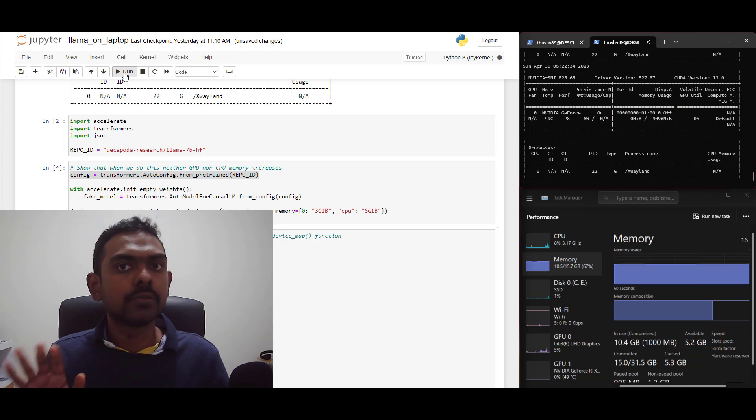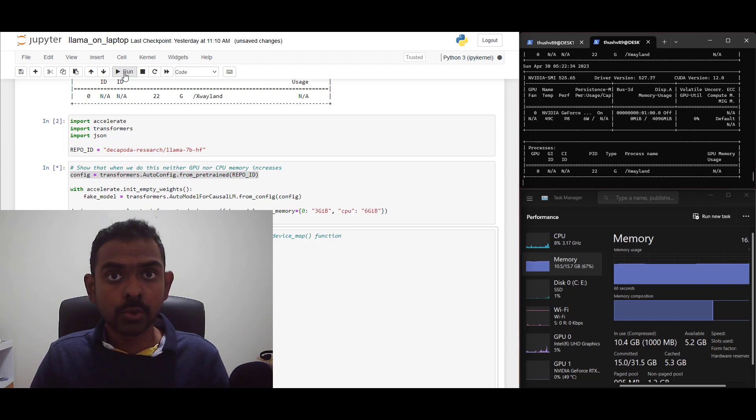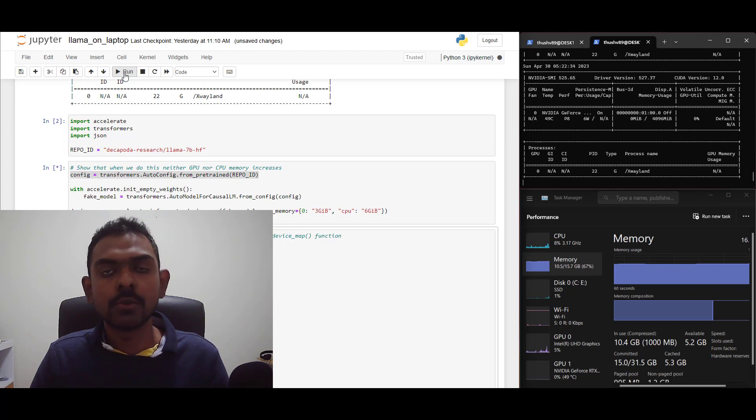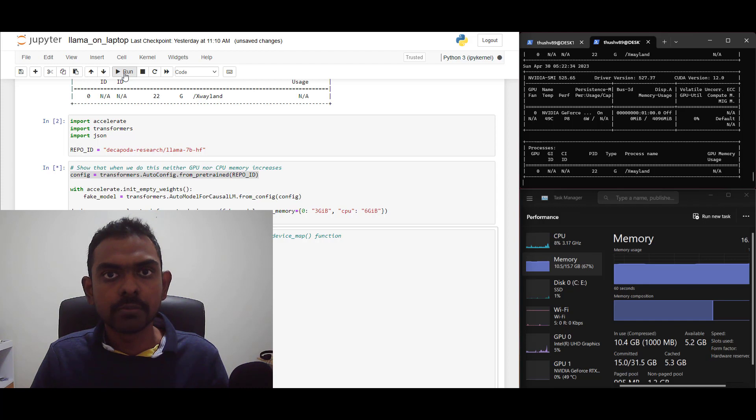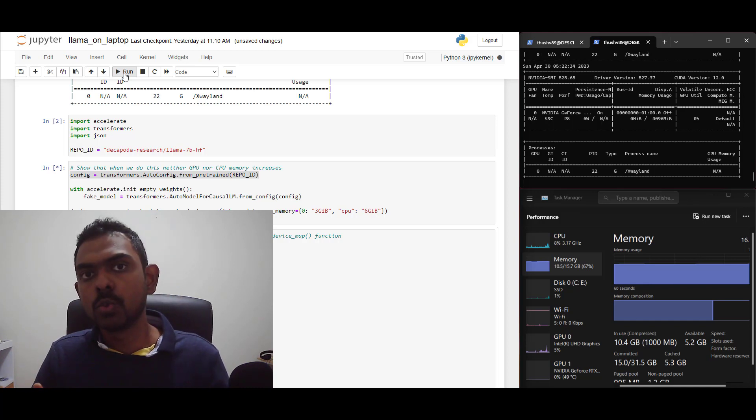If you think about full precision, that is floating point 32 bit, the model will require about 25 gigabytes to load just the weights. Obviously, the math doesn't add up. So what are we going to do here?